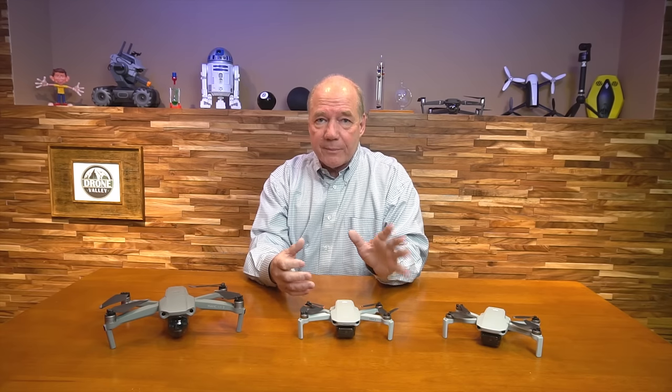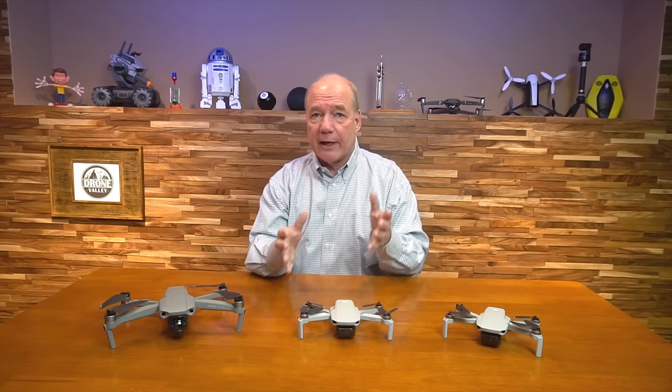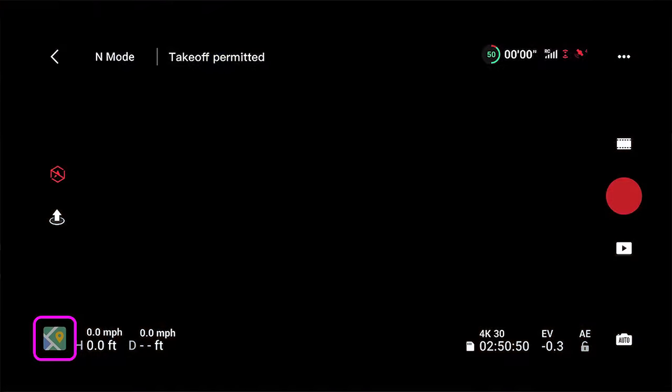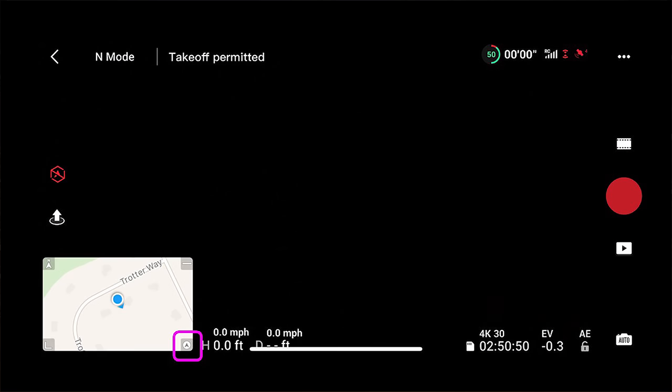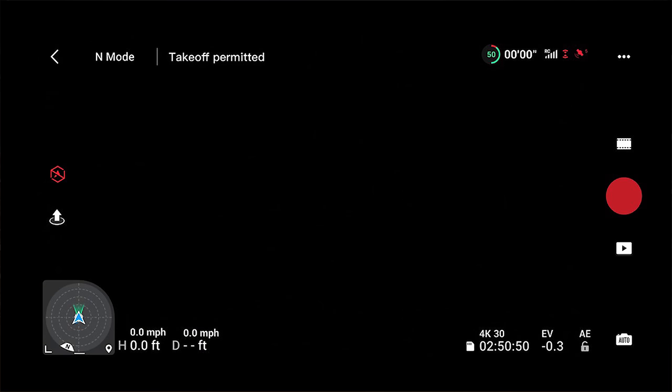Before we get too deep into it, the way you get at this display is on the lower left-hand side of your main screen — there's the map. You can expand the map a little bit. In the lower right-hand corner of that map there's an icon, and if you tap that icon, it'll bring up this attitude indicator.